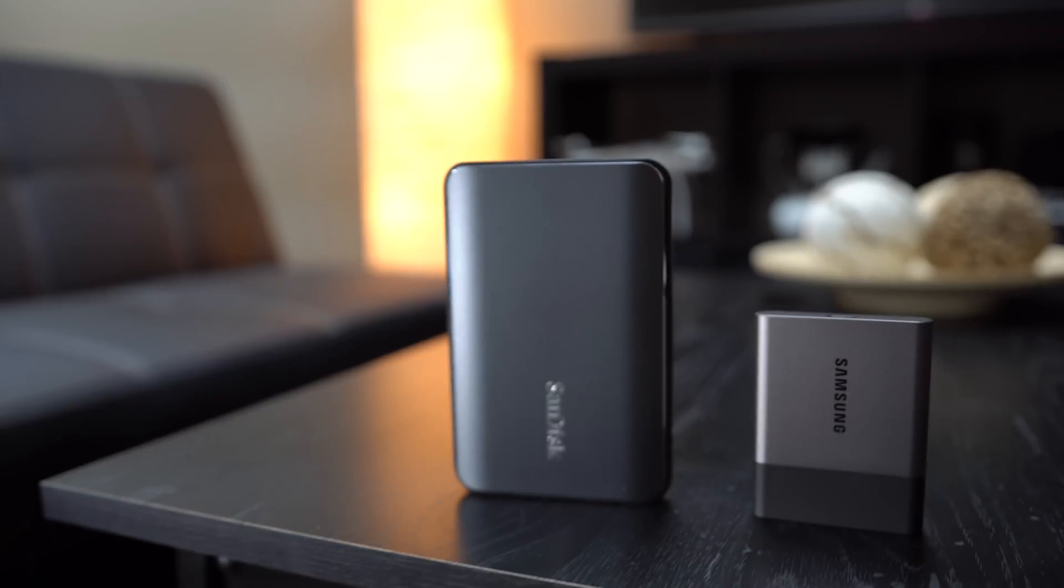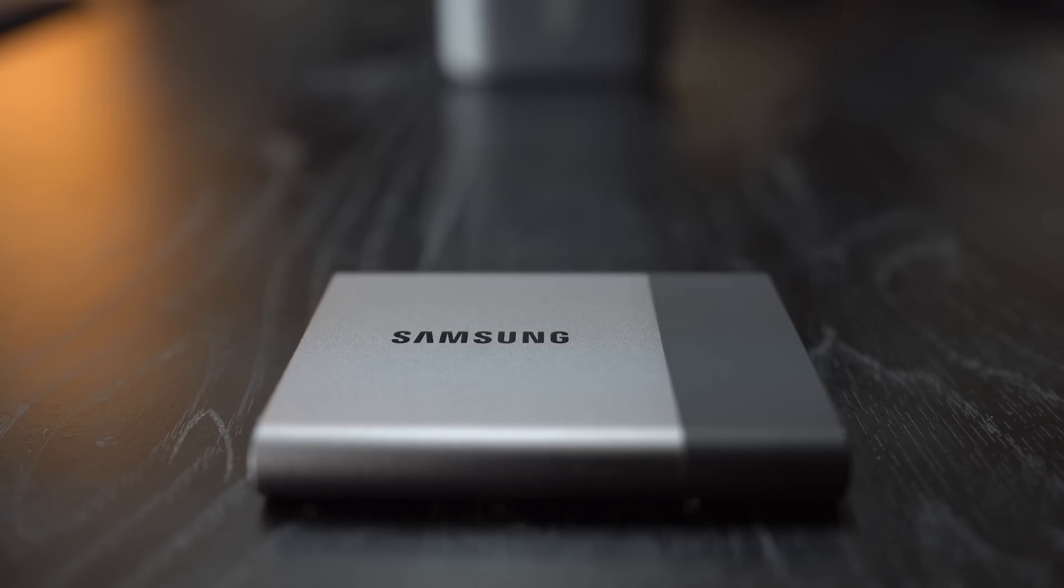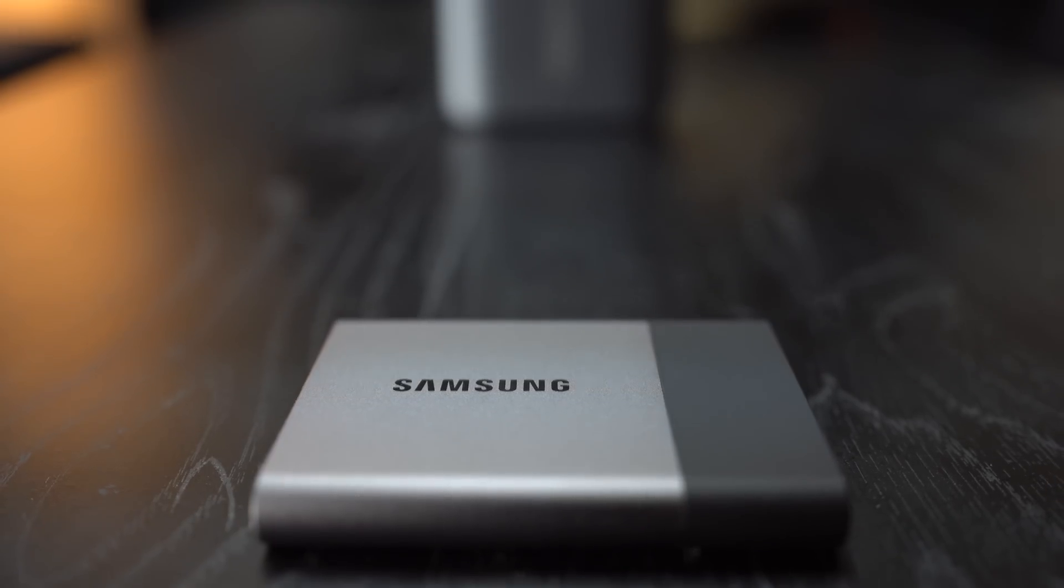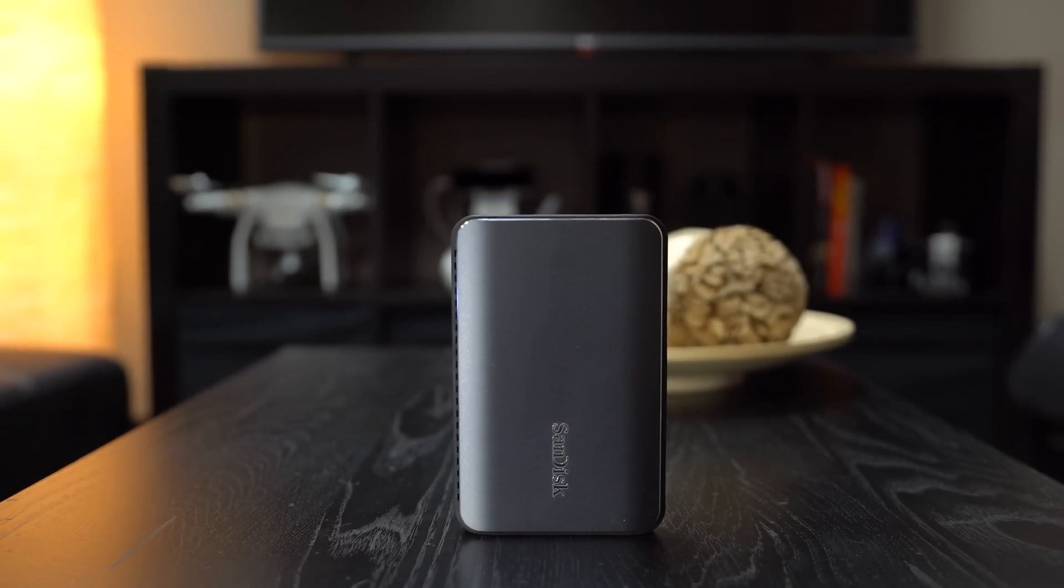Another benefit of the larger size is heat dissipation. The Samsung drive gets hot really fast, where the SanDisk stays cool even after prolonged use.